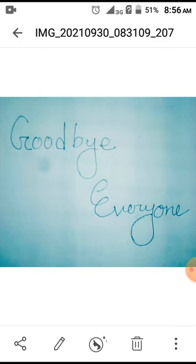That's all for today. Hope you will join me in my next class. Till then, goodbye everyone. Thank you.